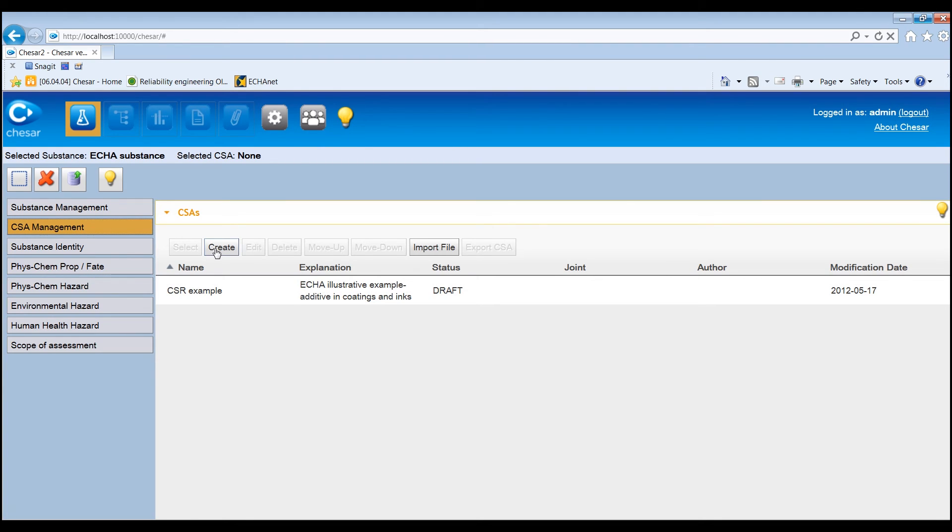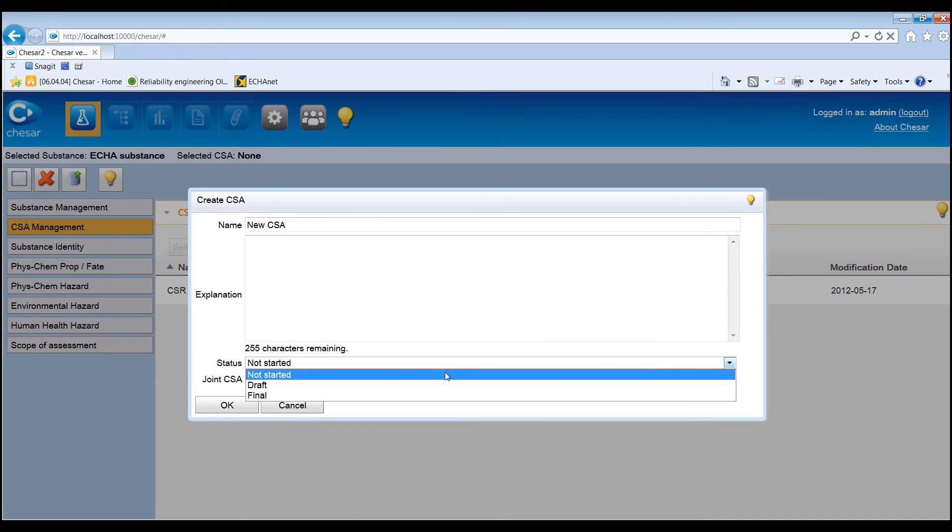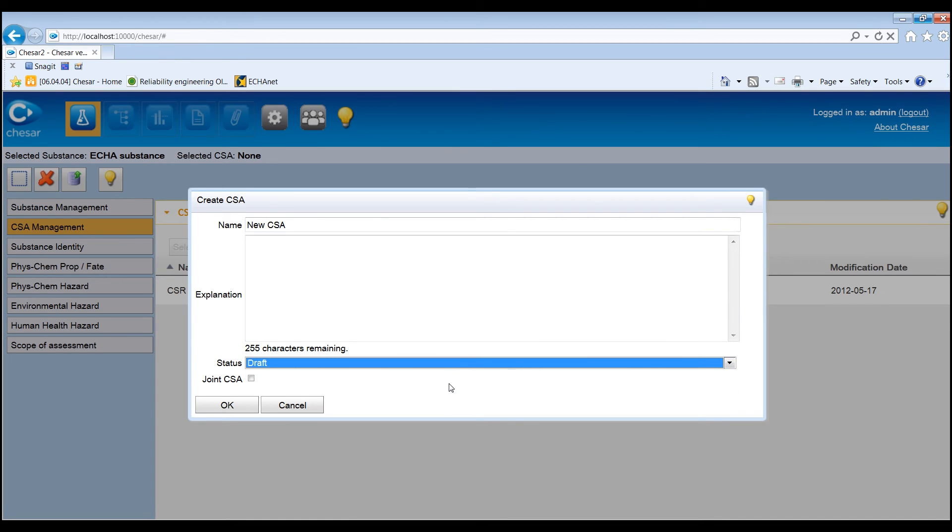To create an additional CSA, click the Create button in the CSA Management tab. Enter the name of the CSA and select the status if needed. The explanation field should also be filled in.